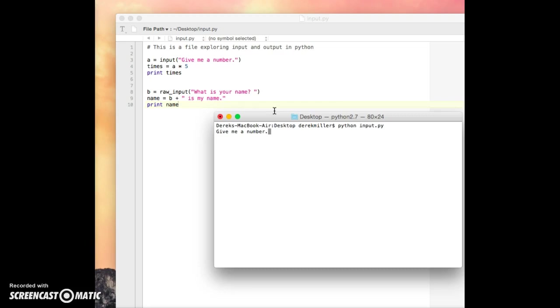So now notice it's asking me, give me a number. So it's prompted us in case we've forgotten what we were going to ask ourselves in the first place. Okay, so saying, oh, the computer wants a number. So we can give it a number.